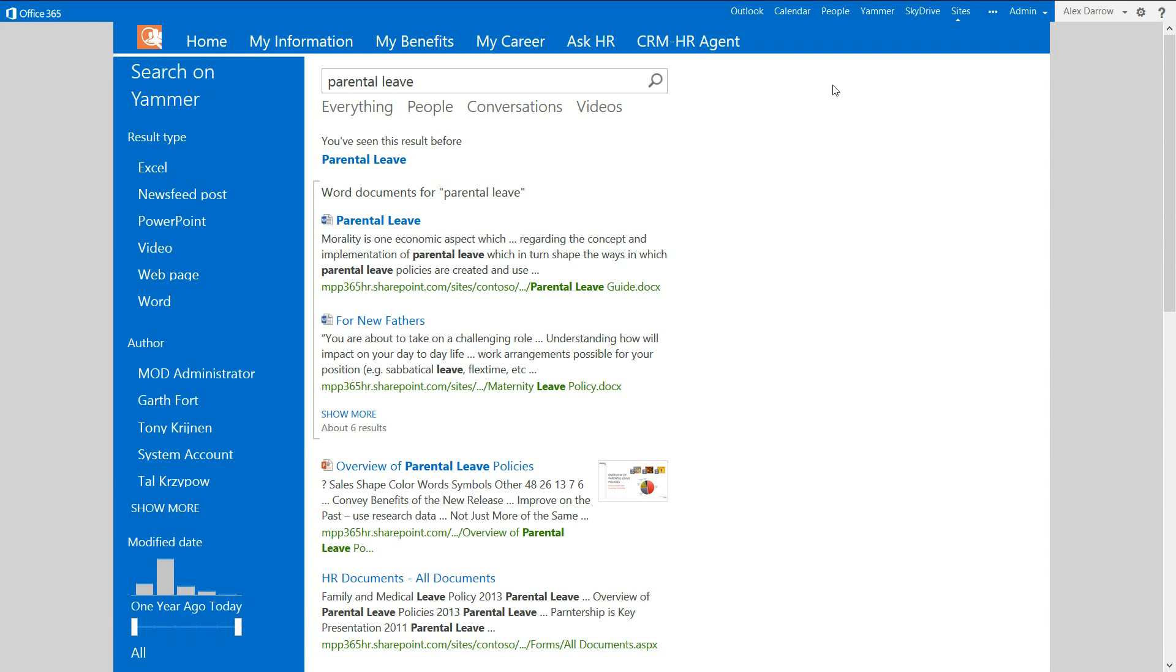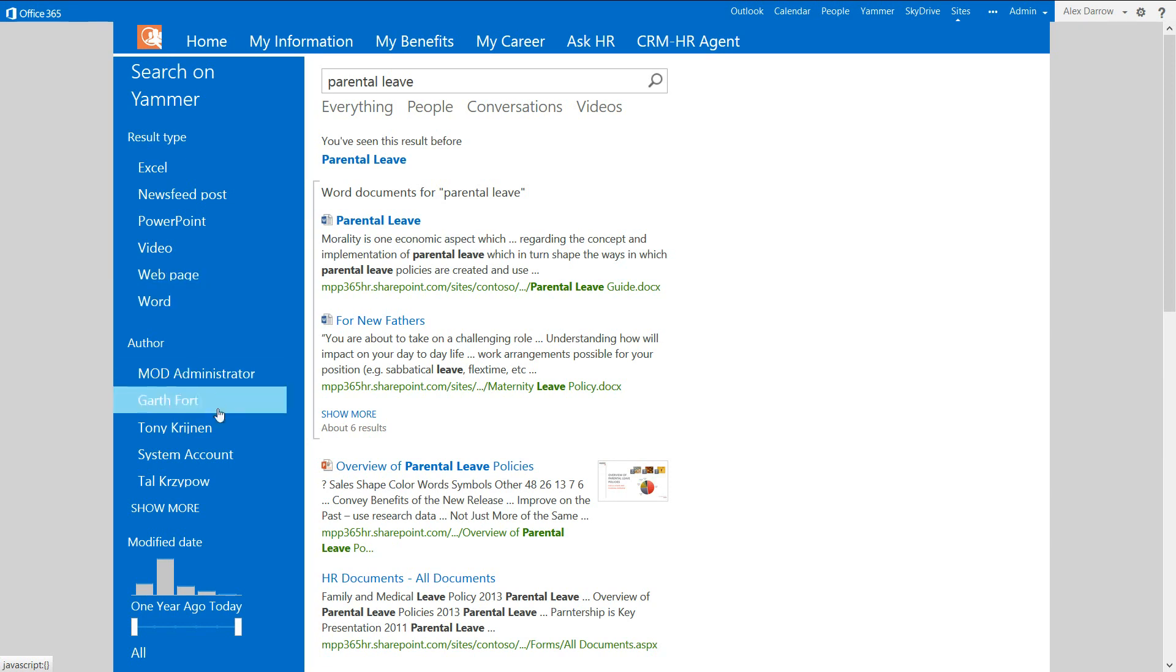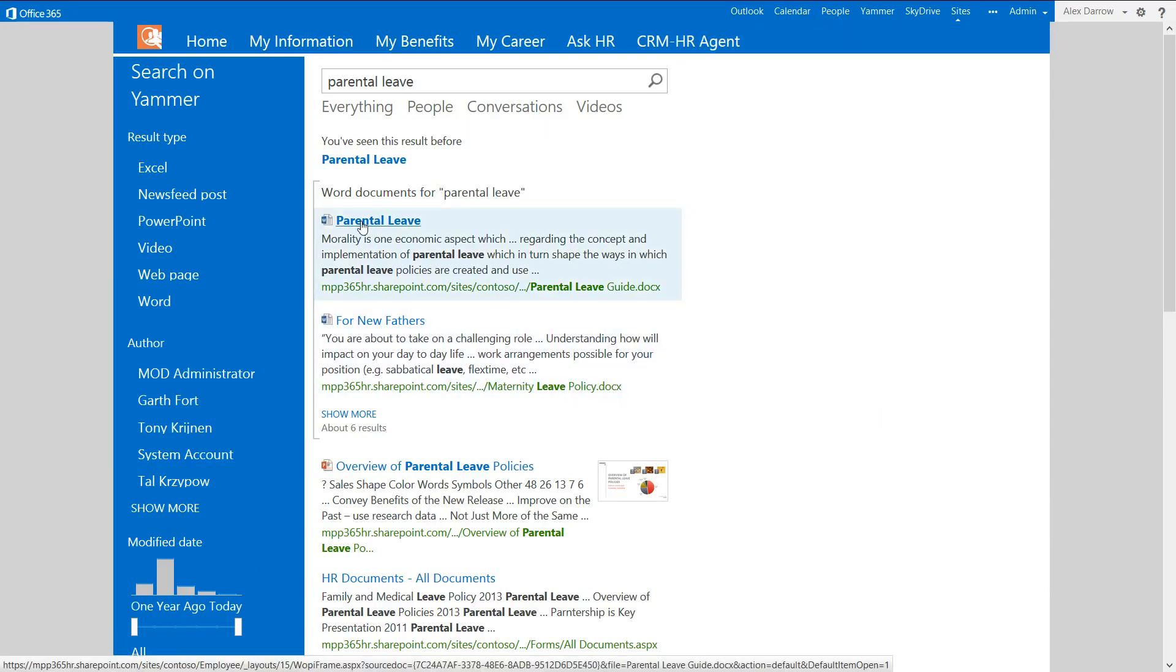So the search capability allows him to be able to filter down by document type, Excel, PowerPoint, video, by author, and then potentially by the last date that this was modified. And over in the middle here, we can see the documents themselves.